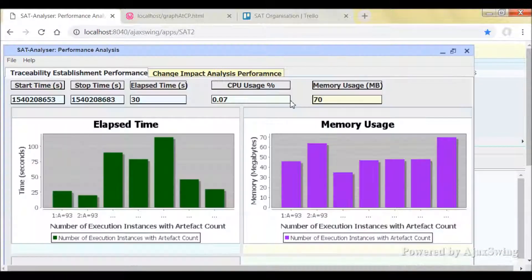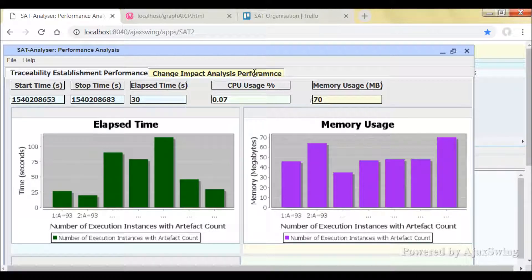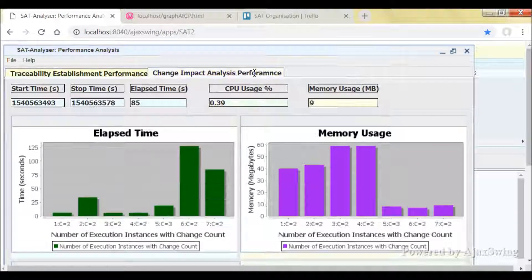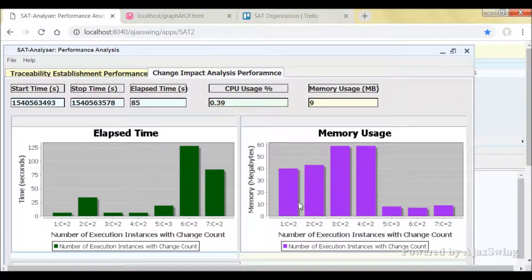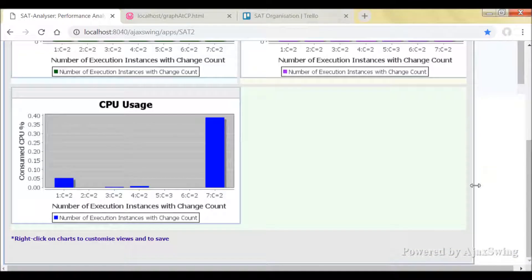And also you can access the performance analysis feature which is in two options regarding the traceability establishment performance and change impact analysis performance.